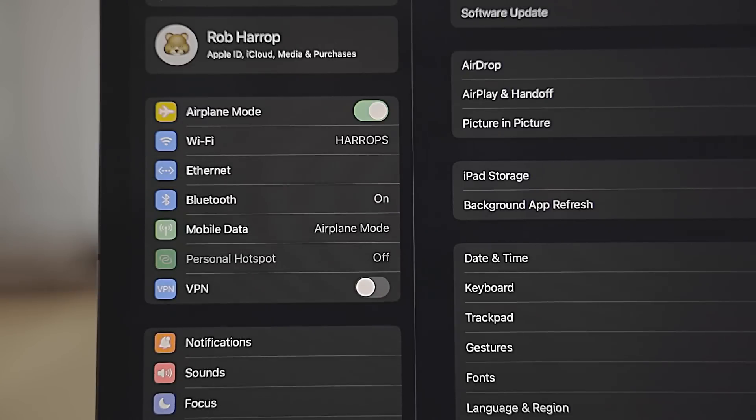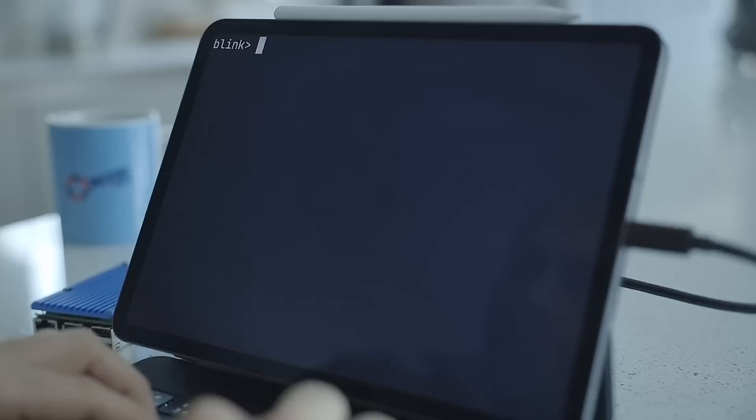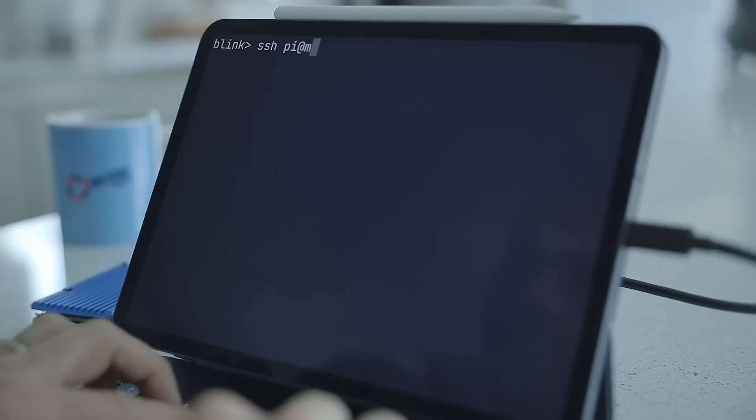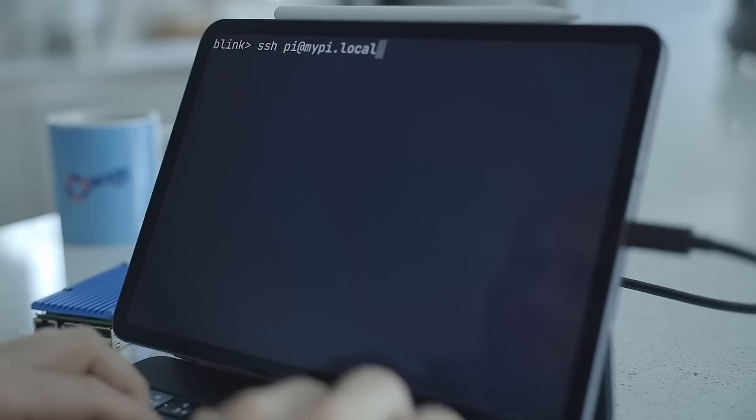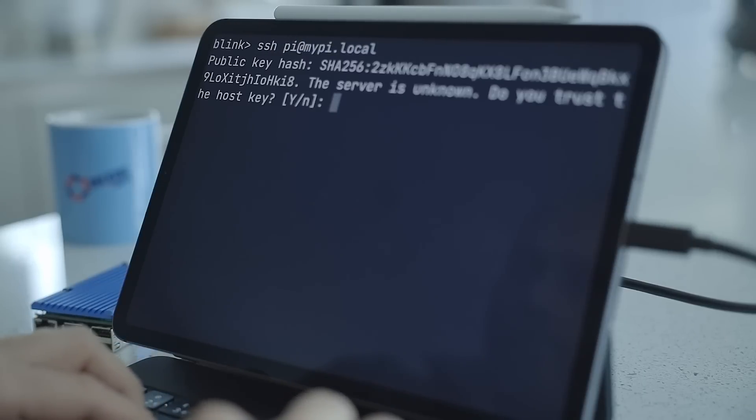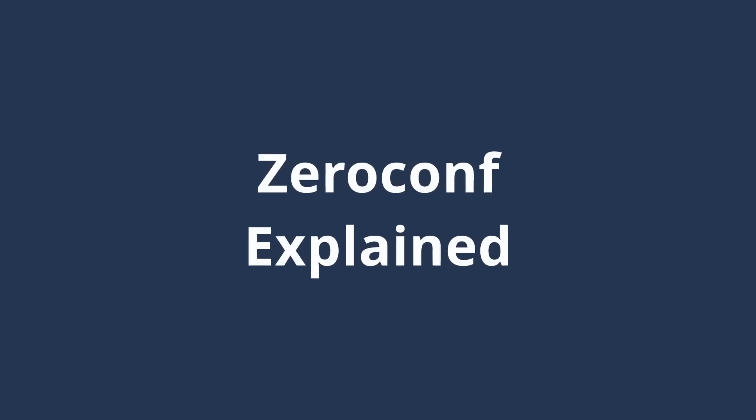After a few minutes you'll see the ethernet adapter appear in the settings app and we can access the Pi using the hostname we set in the configuration wizard. We're specifically using the hostname here because we don't actually know the IP address of the Pi. This is where ZeroConf comes in, so let's see how that works.